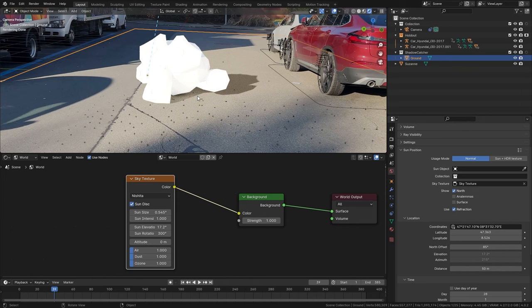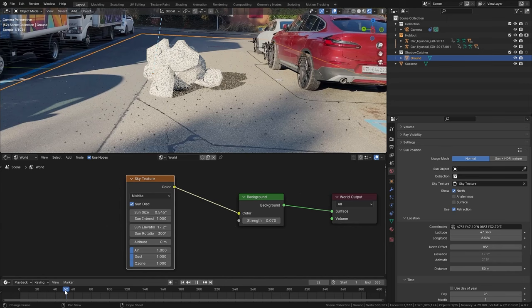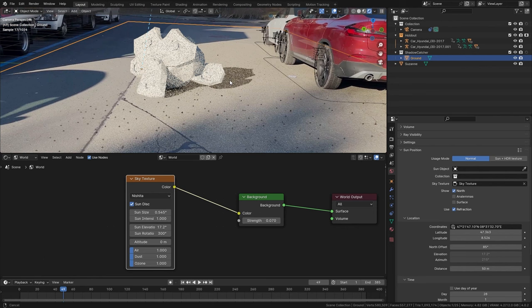It is a bit too strong so let's bring it down to let's say 0.07 and now this looks quite realistic. Again the darkness and the color of the shadow isn't matching up already but I'm going to fix that in the compositing stage of my project.